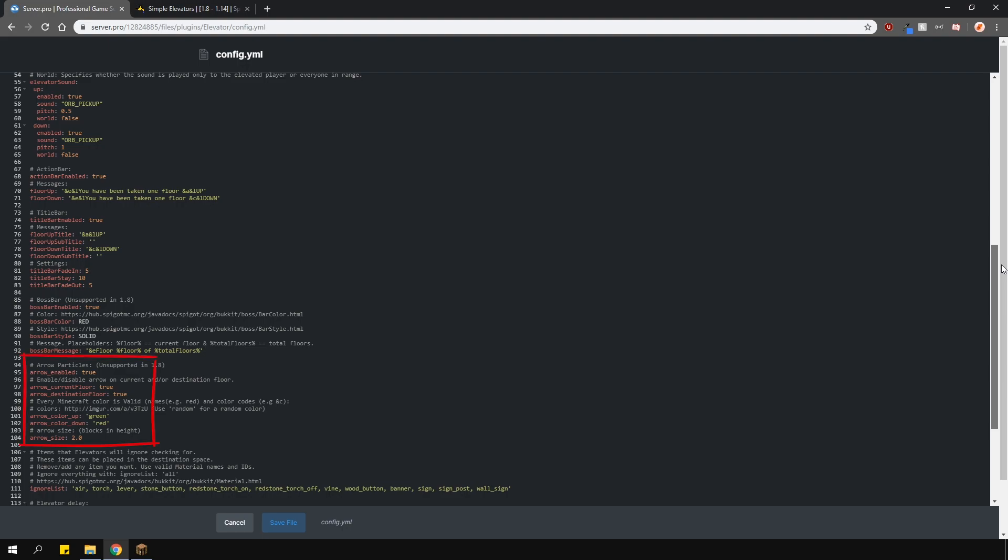Lower is the particle effects when you travel between elevators.